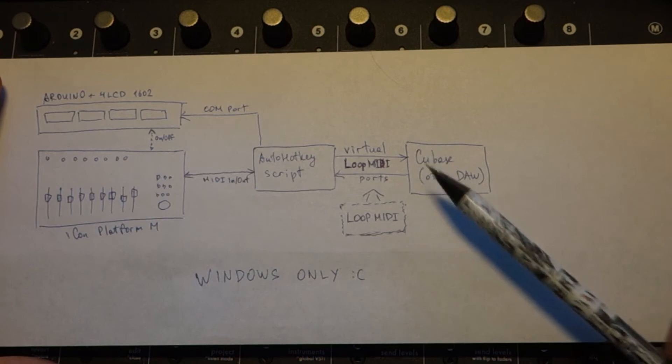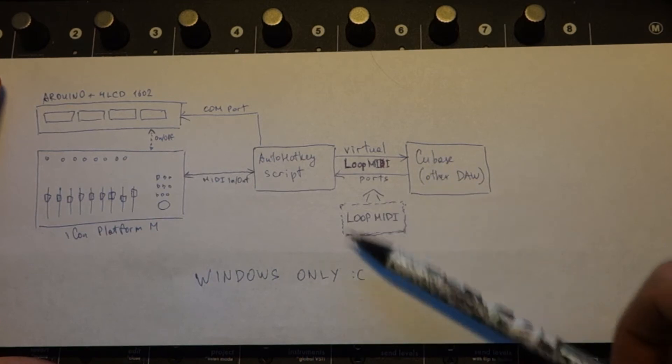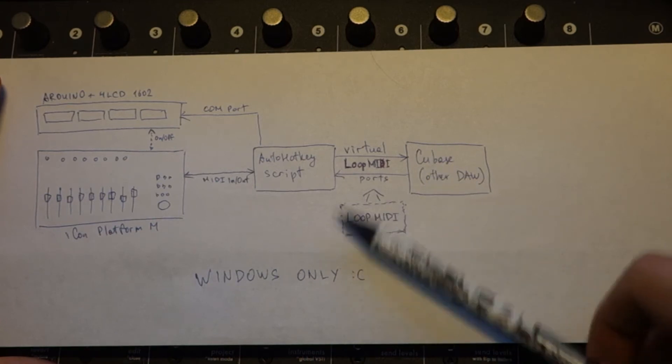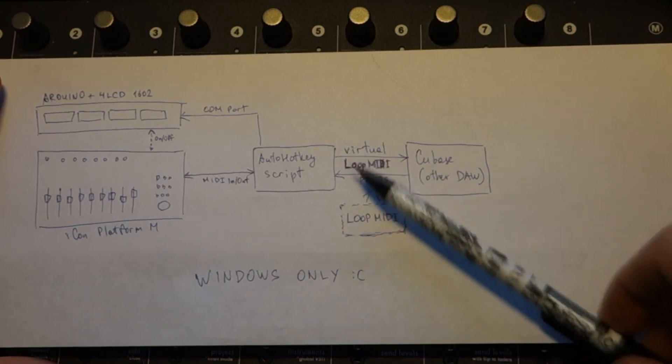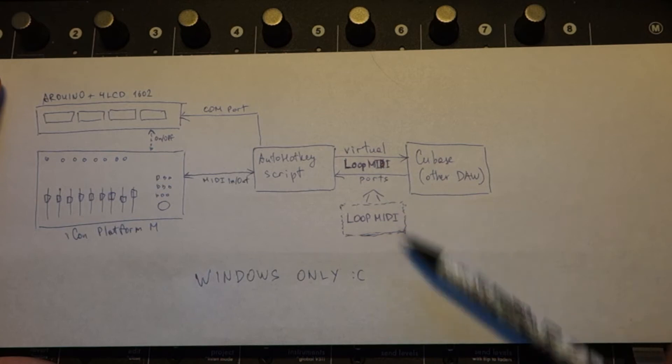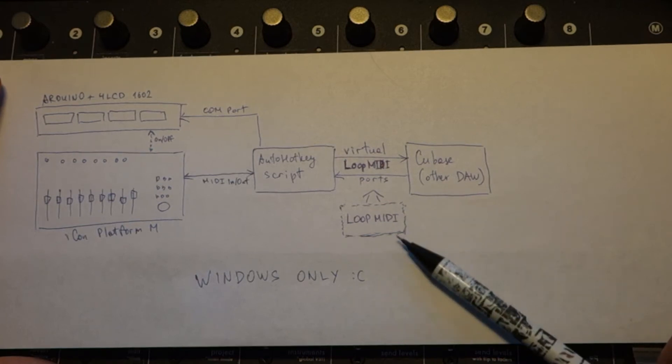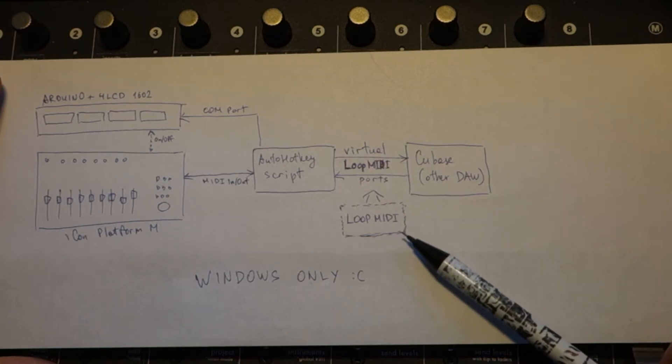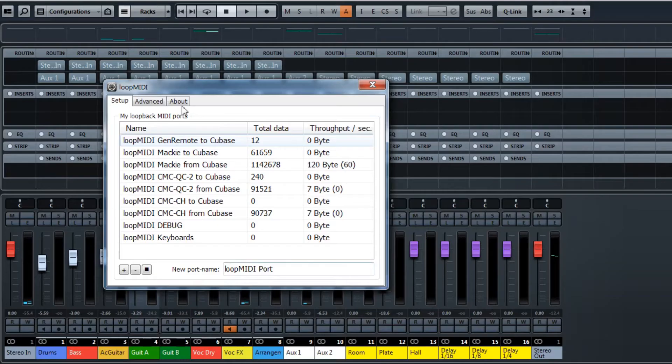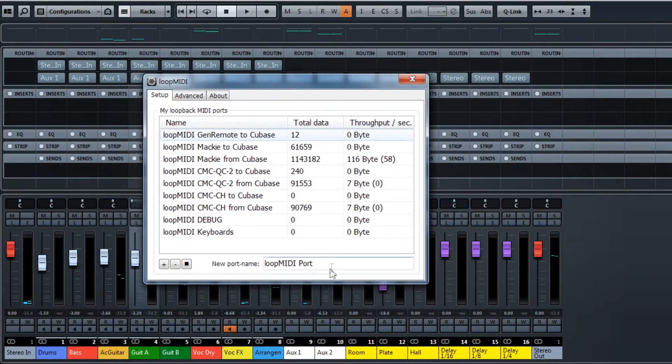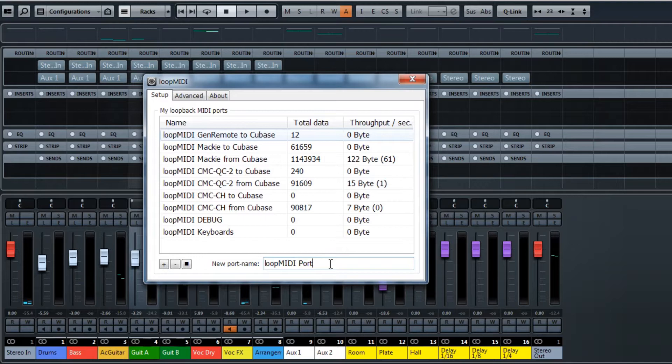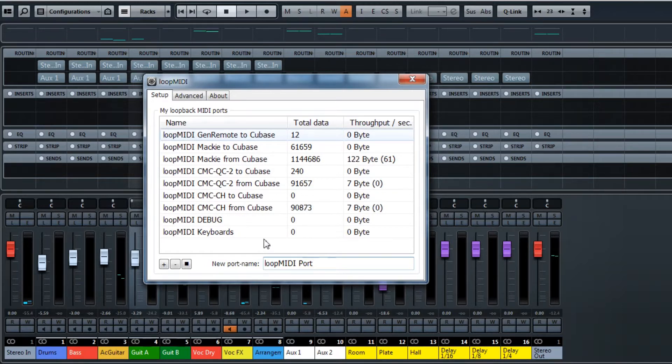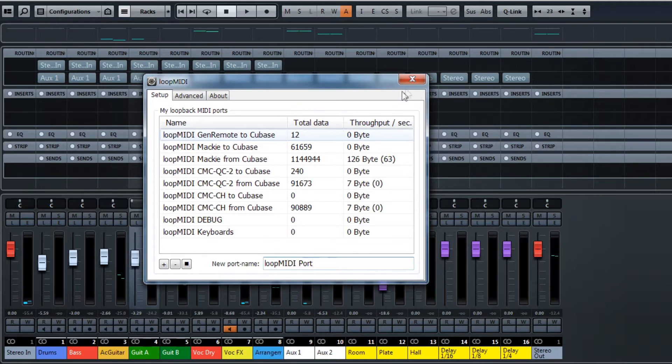You can add additional ports with Loop MIDI, additional virtual ports. You can add a new port, push the plus button, and you get another MIDI ports in the system, and with the help of these ports the programs can communicate.